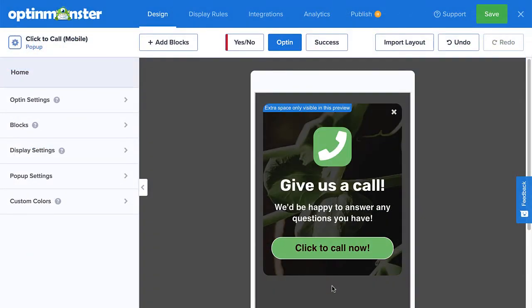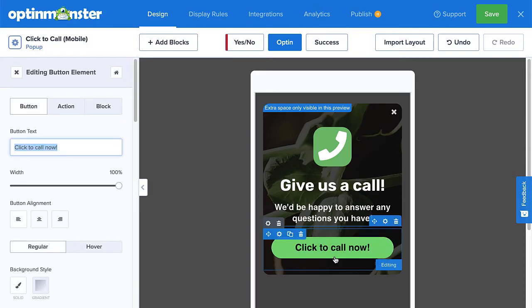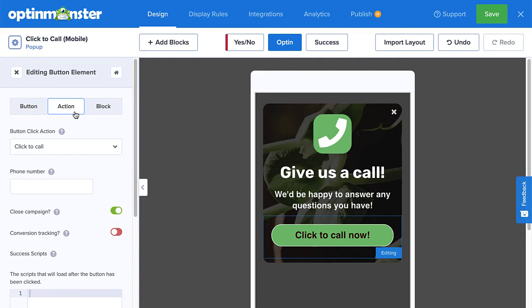This template already has the click-to-call link set up, so all you need to do is add your phone number. To do this, simply select the click-to-call-now button in the preview section. This will open up the button settings in the left panel. Select the action tab where you'll see a phone number field. We recommend entering your phone number with the international code so visitors will be able to place the call no matter where they are.